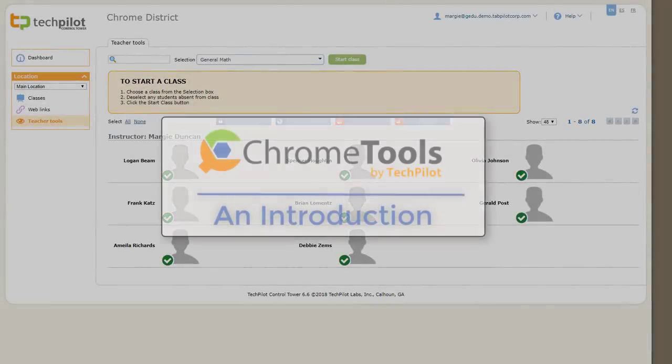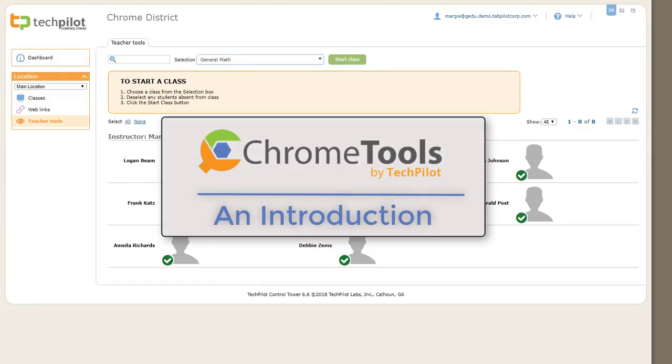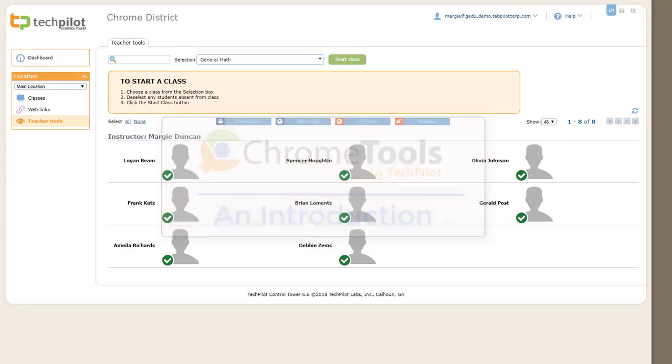Chrome Tools by TechPilot Labs is a cloud-based solution that puts teachers in control of Chromebooks in the classroom. This video provides a brief look at the teacher tools.